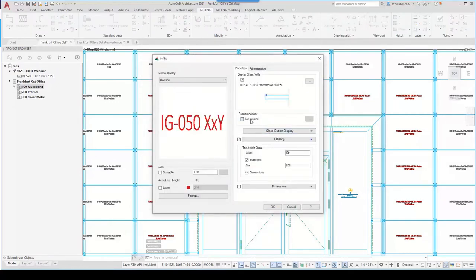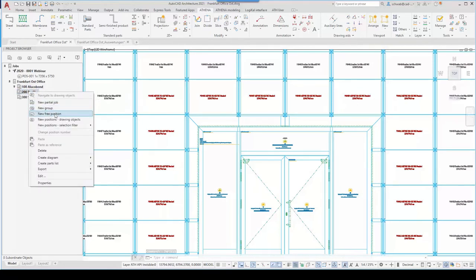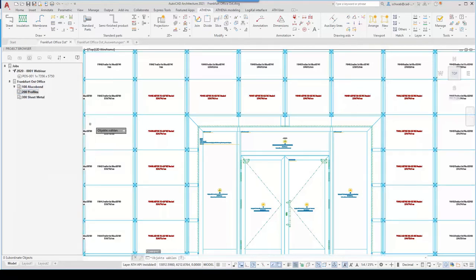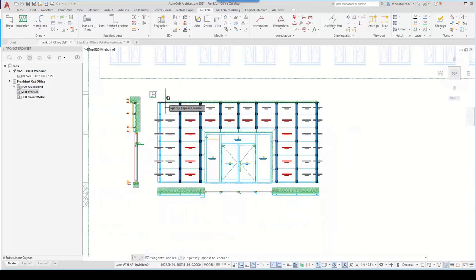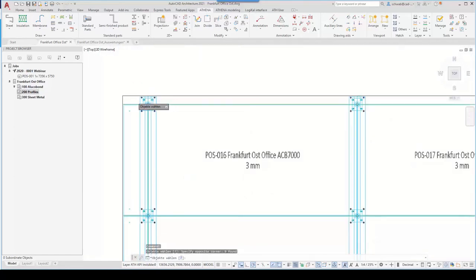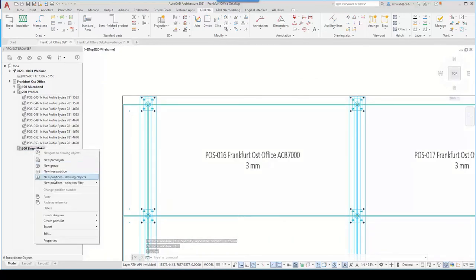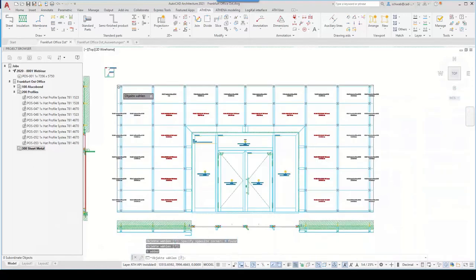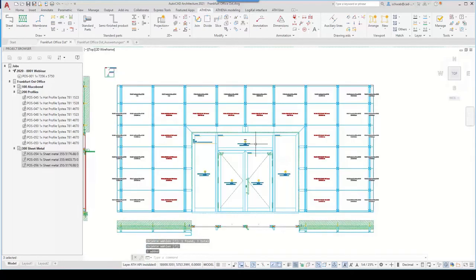The Alucobond panels are already positioned because the infill function positions the panels automatically. For the profiles, we select them and import all pieces into the order. Now we do the same with the sheet metal cladding — simply the three sheets: one, two, three — and import these into the appropriate suborder as well.